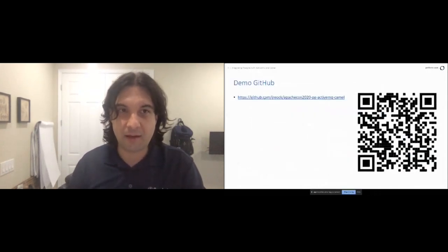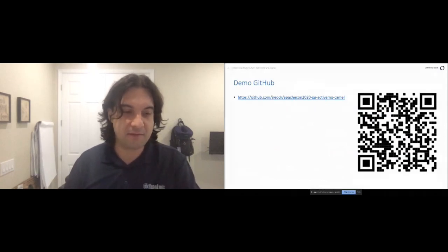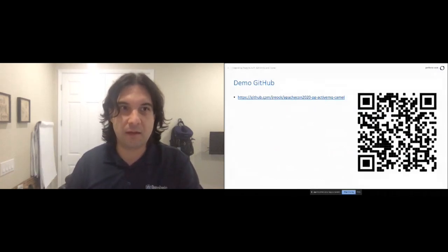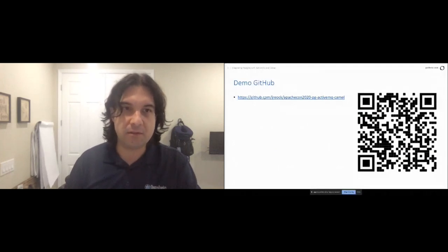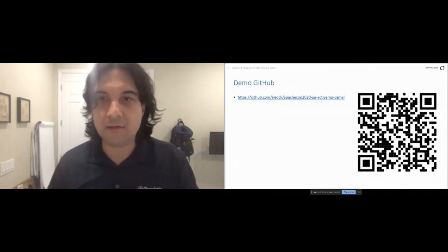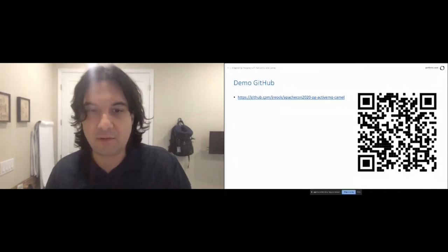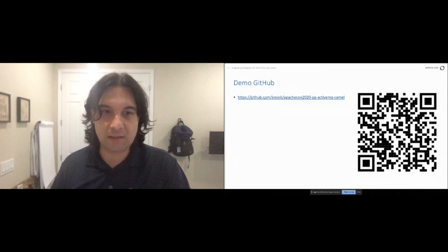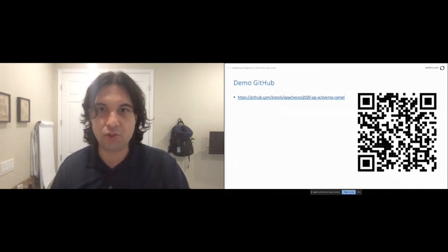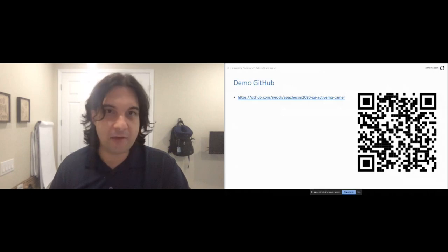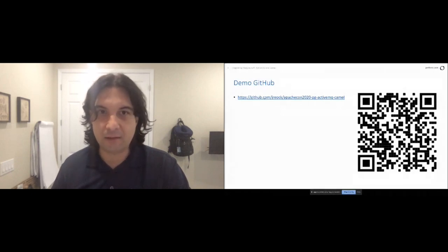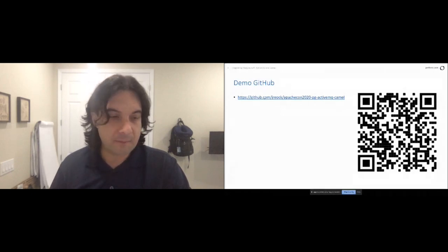The first question I always get is: where are the demos? This isn't as extensive code-wise as some of my other talks. You'll see a Camel route doing JDBC integration, and a sample configuration for ActiveMQ using Postgres as a backing persistence journal. Those are the two patterns we're going to look at today.